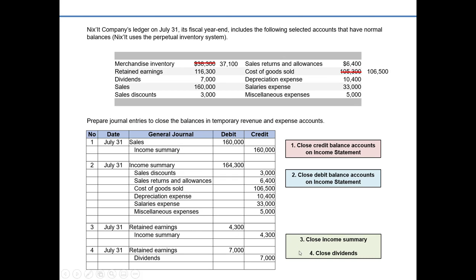Our last step is closing dividends. Dividends have a normal debit balance, so to close them we credit dividends and debit retained earnings for the same amount. Retained earnings is equity with a normal credit balance — when we distribute amounts to stockholders we're reducing equity in the company, so we debit retained earnings.